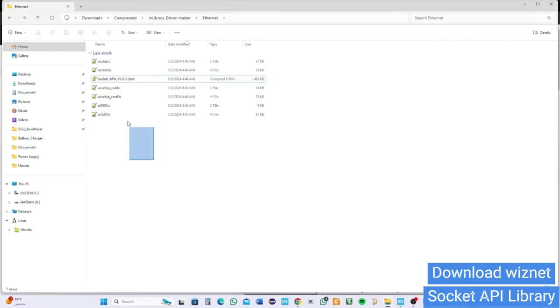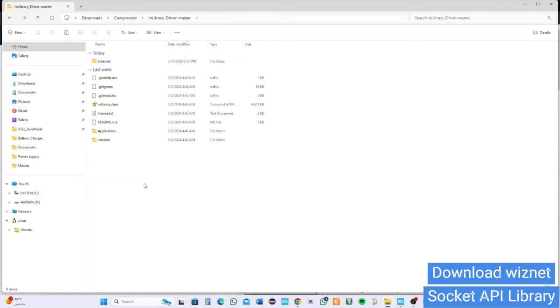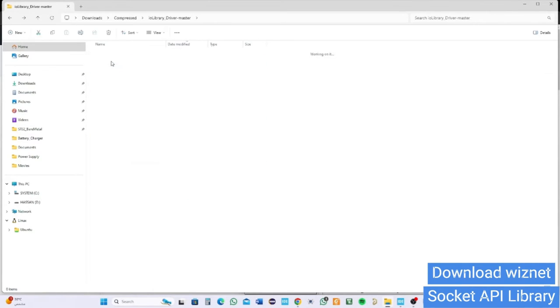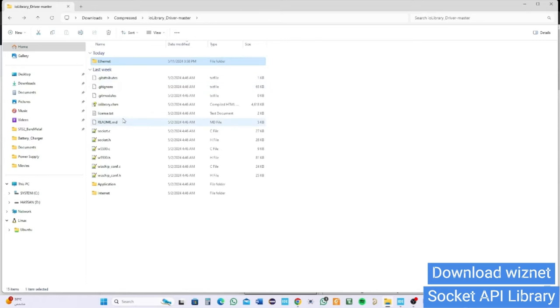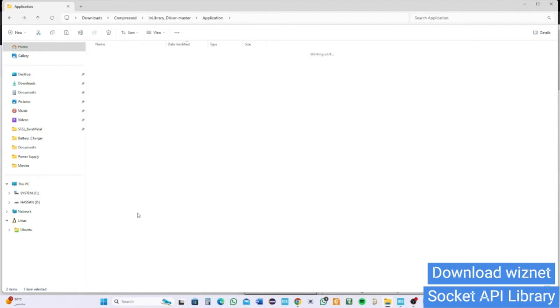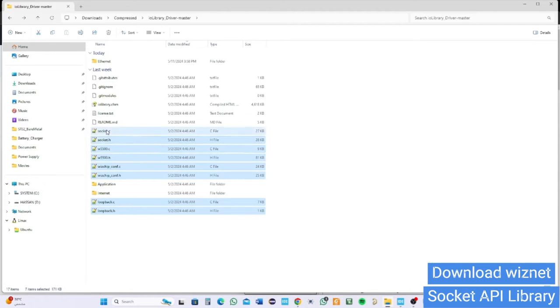After that, select all the files we discussed before, in addition to loopback files which are some common examples of TCP/UDP. It's not mandatory to include, but it is good practice to have a reference to get back when developing your application. After everything has been done, let's add those to your project.